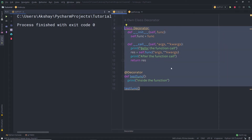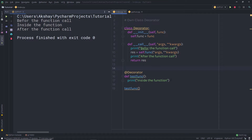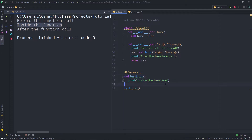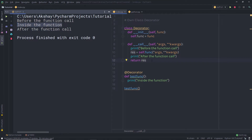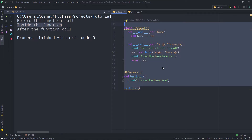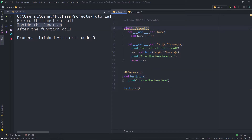Now let me execute this file. When I execute it, I'm going to have the message 'before the function call', then 'inside the function', meaning it called my function, and then 'after the function call'. So what is happening here is: when I call this decorator, it first prints that message, then calls my function and executes it with those arguments, and then prints the final message.